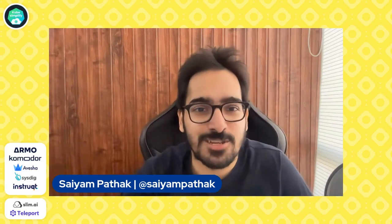Hello and welcome to kubesimplify, and we are back with another video. This video is brought to you by Armo, Komodor, Avesha, Sysdig, Instruct, Slim and Teleport, so make sure to check them out. Links are in the description.